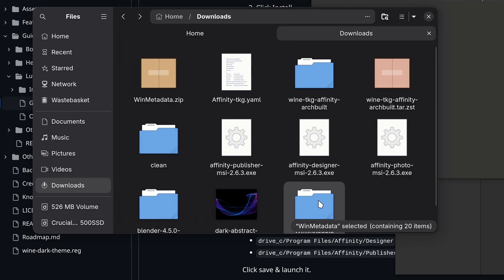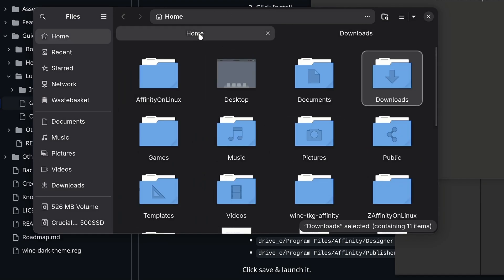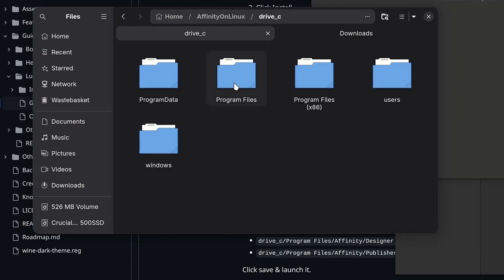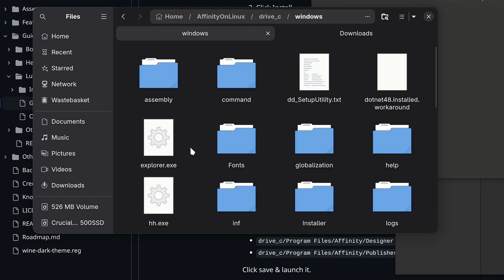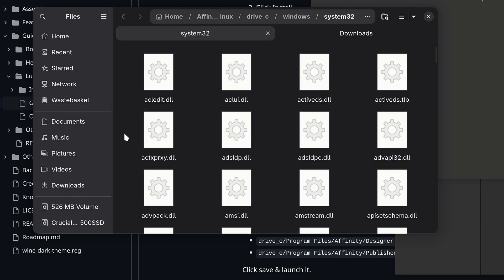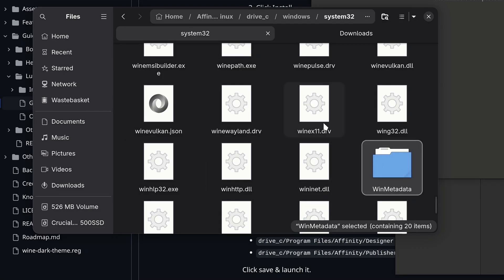Now extract the win metadata zip and copy the folder from it. In your home directory, you should now see a folder called Affinity on Linux. Go into it and then into the drive C directory, then into Windows and then into system32. Now just paste the folder.